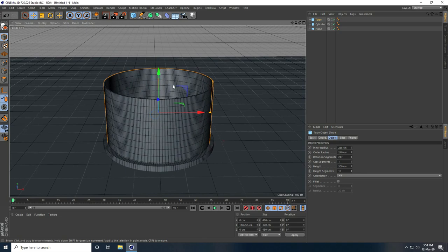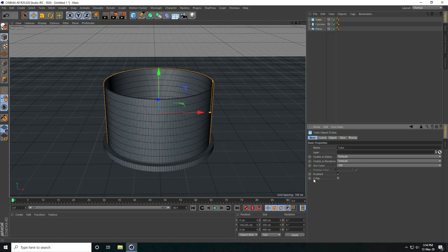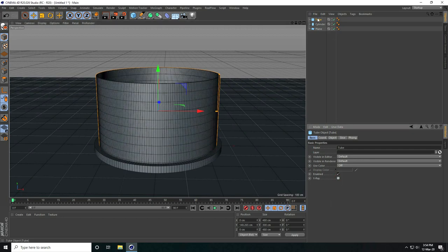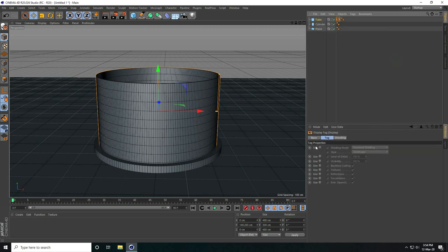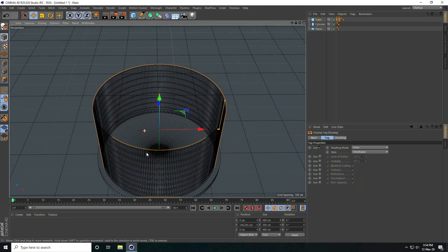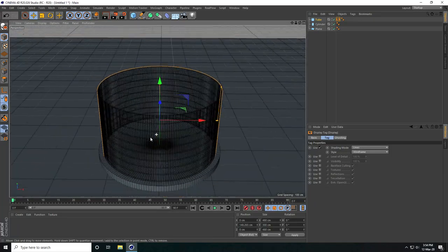Select this tube and set x-ray: go to Basic and check x-ray, or the second option is right-click on the tube, take Display Tag, and set it to Line mode. That's my second option.